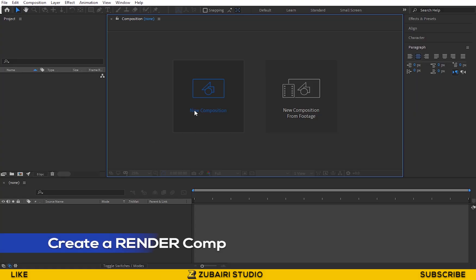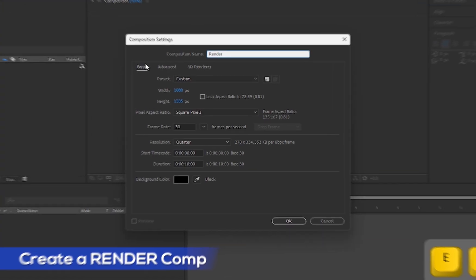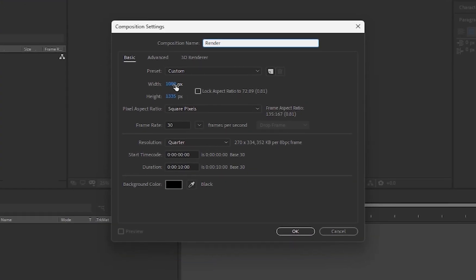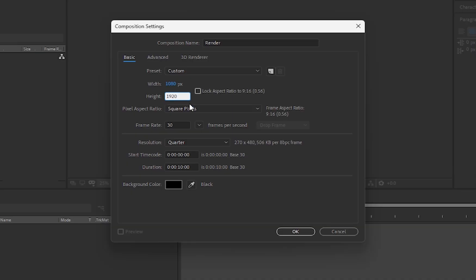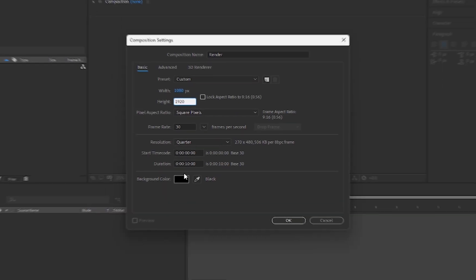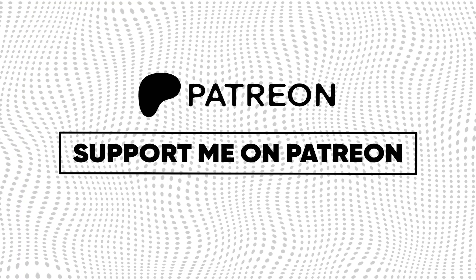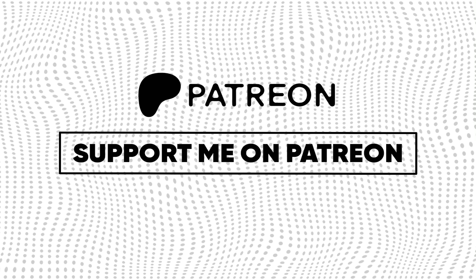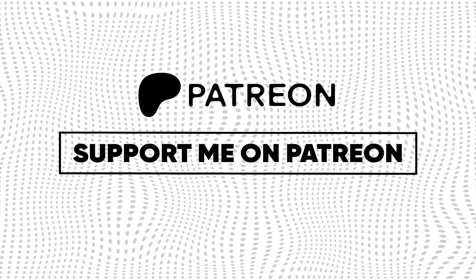First, create a new composition. I call this Render. The preset I use is 1080 by 1920, and the duration is 10 seconds. Hit OK. If my content brings you value, please consider supporting me on Patreon.